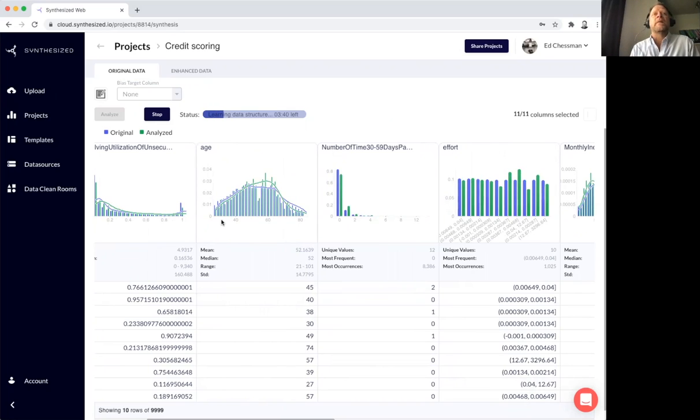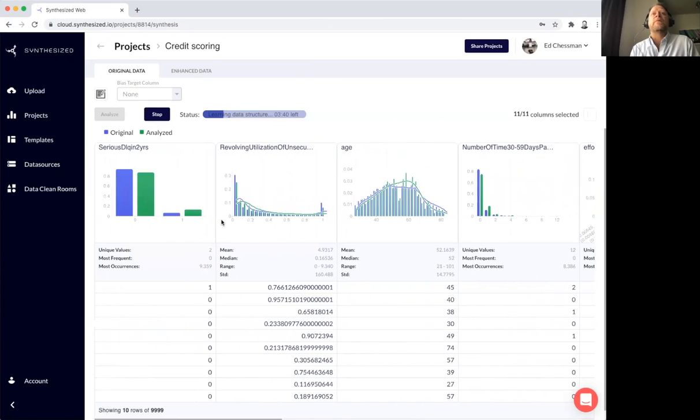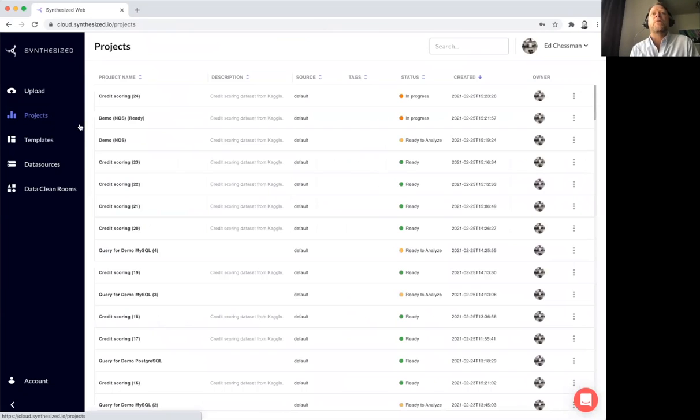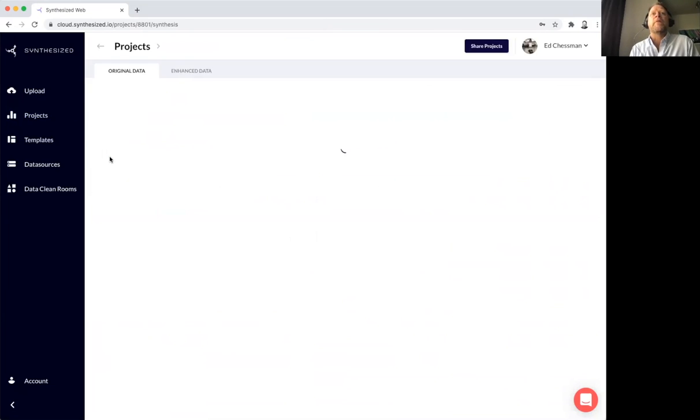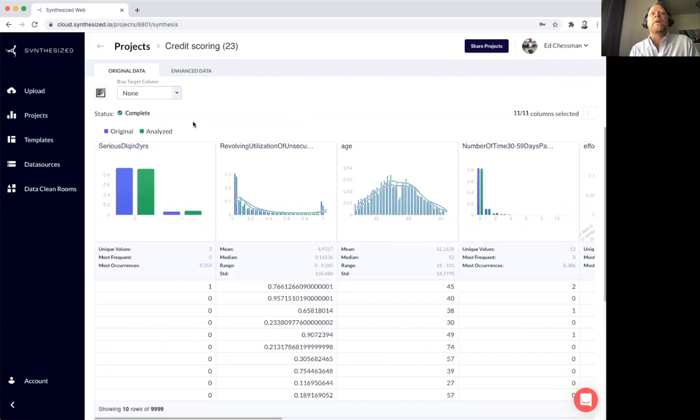Typically, as I say, it takes just a few minutes for that process. Let me skip forward to a project I've already created the model for.